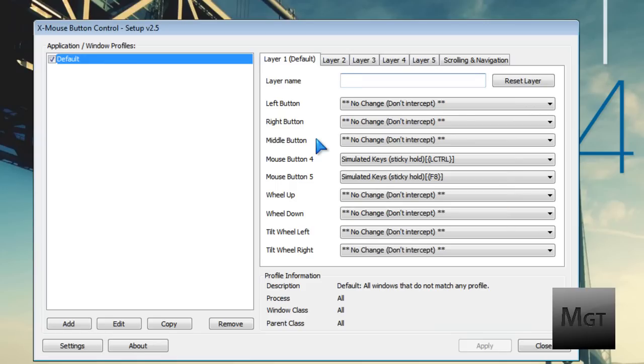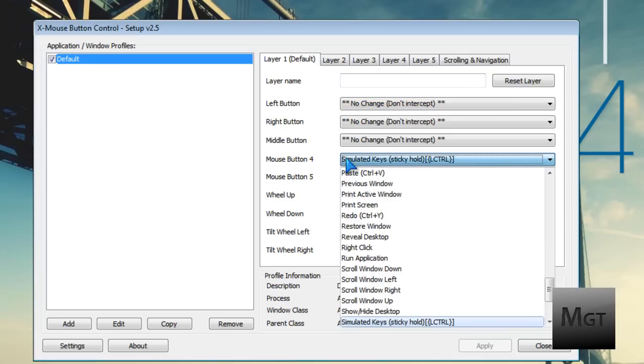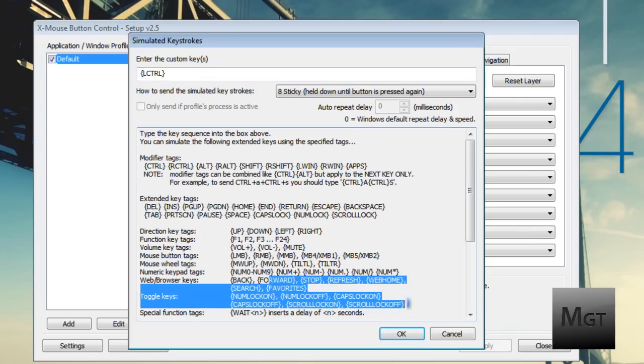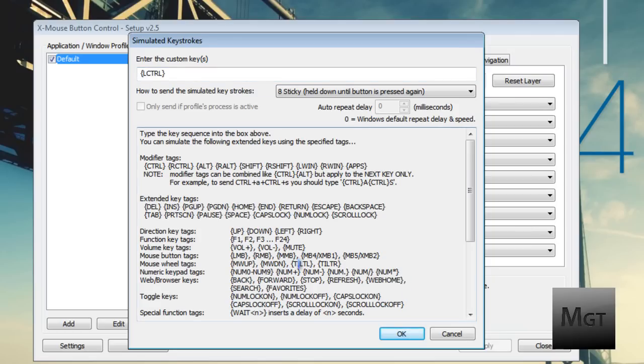I wanted to change the mouse button to be left control because that's the zoom in Minecraft. All you have to do is drop down the menu and click simulated keys. You can do this for literally any key - any F1, F2 function key, volume up, volume down, even if it's not a key. You can do plus, minus, back, forward, stop. All this is down here, the web browser keys, all sorts of stuff. You just type in exactly what it says.